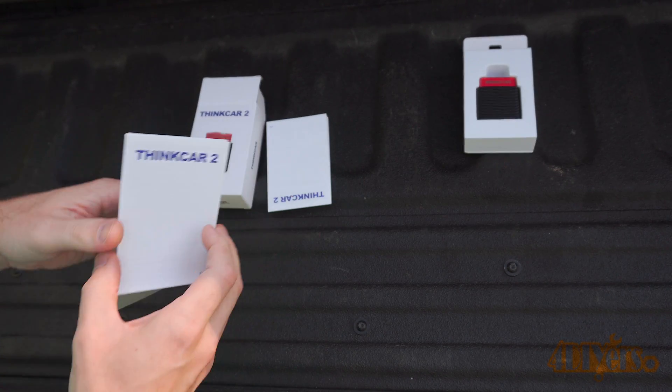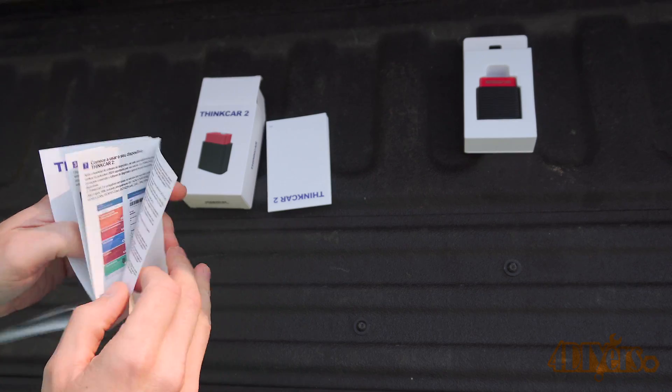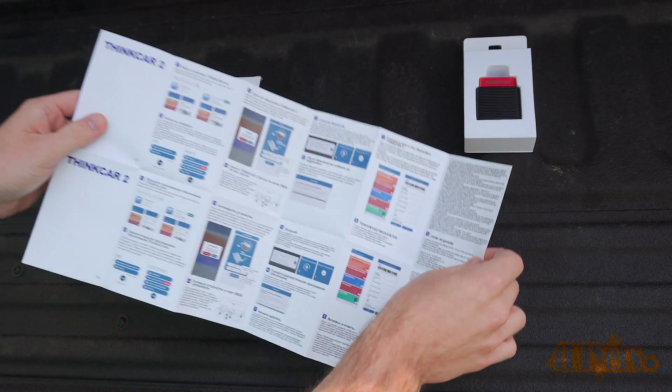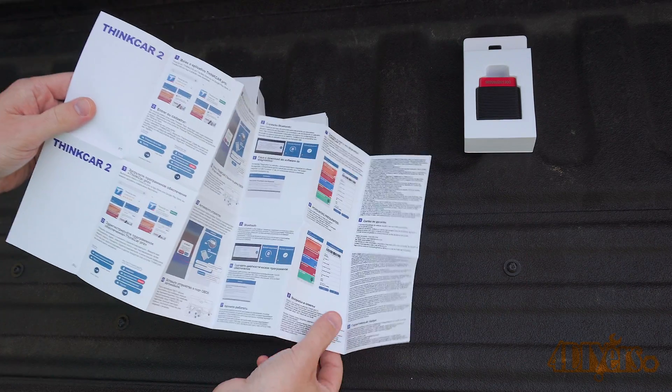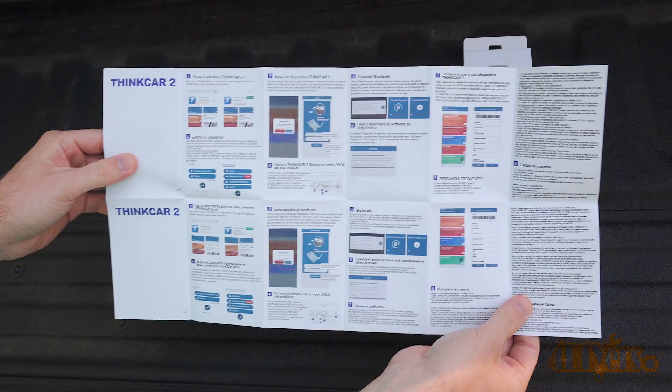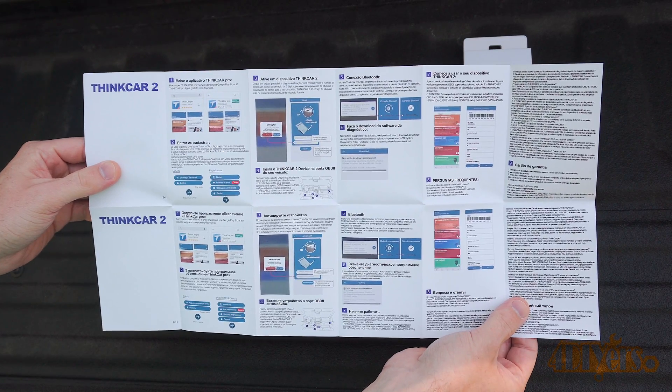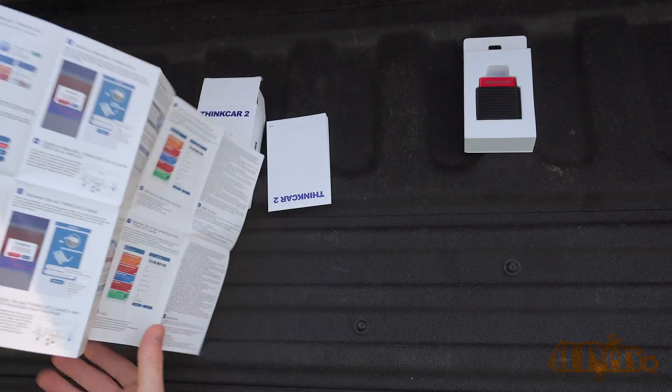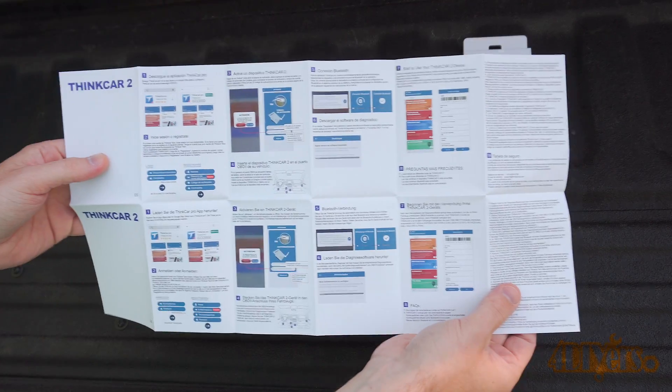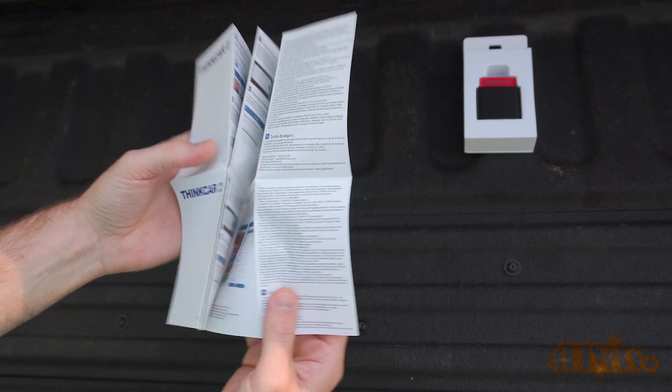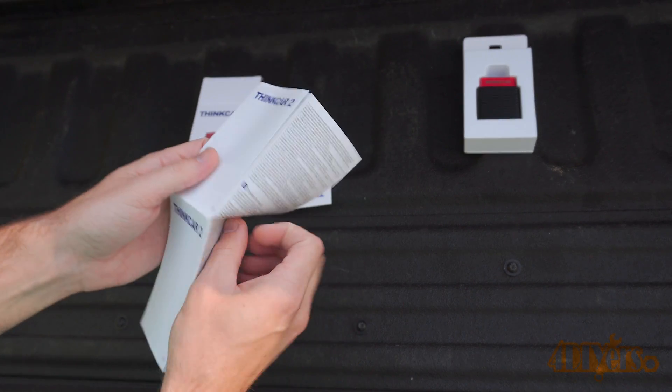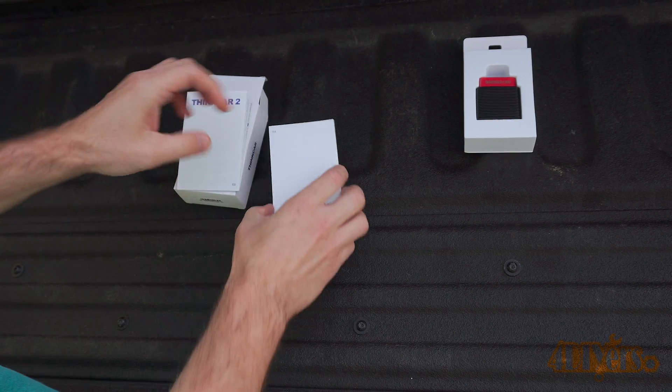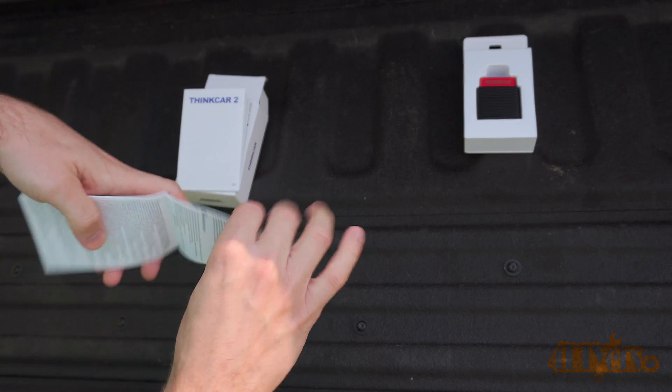Intelligent vehicle model identification via VIN, compact and portable, with a dust and vibration proof design. Full system diagnosis includes ECM, TCM, ABS, SRS, BCM, EPS, IC, TPMS, AC systems, etc.